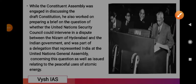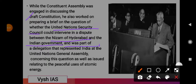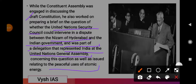While the Constituent Assembly was engaged in discussing the draft constitution, he also worked on preparing a brief on the question of whether the UNSC — United Nations Security Council — could intervene in the dispute with the Nizam of Hyderabad. As you may recall, the Nizam of Hyderabad was not willing to join the Indian Dominion. He was also part of a delegation that represented India at the United Nations General Assembly on this question, as well as on the issue of the peaceful use of atomic energy.